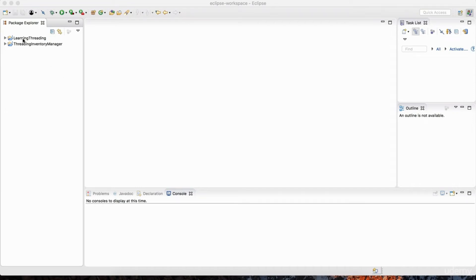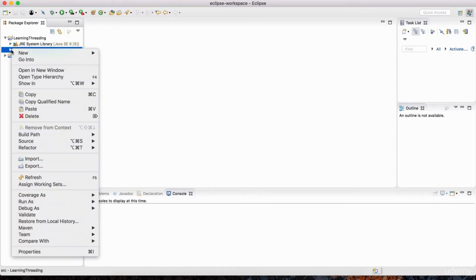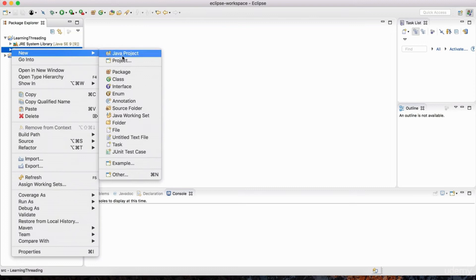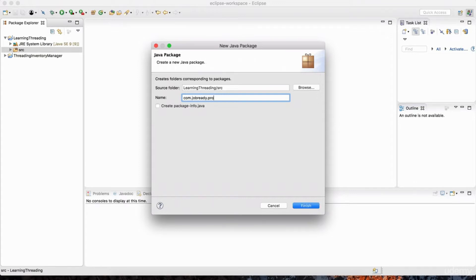I'm going to go back to this project called Learning Threading. You can create a new project or just go back to that one. In the source folder, I'm going to right-click and go to New, and I'm going to create a new package. We can call this package com.jobready.producer.consumer.